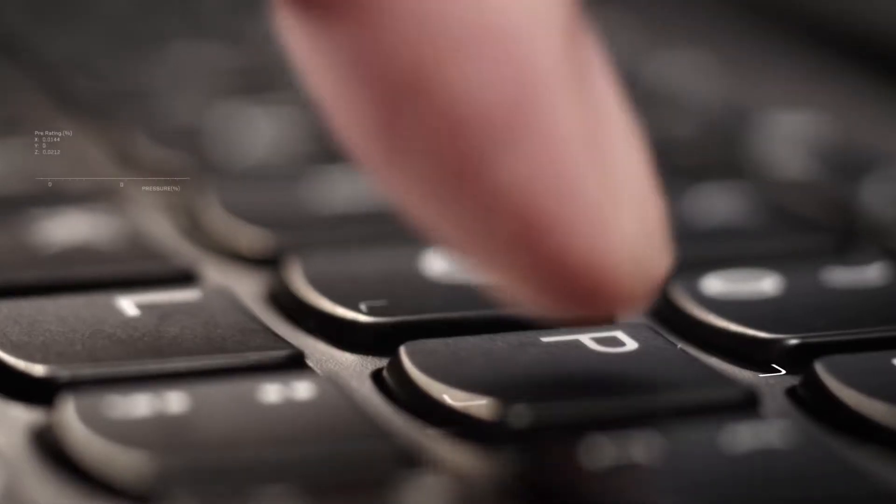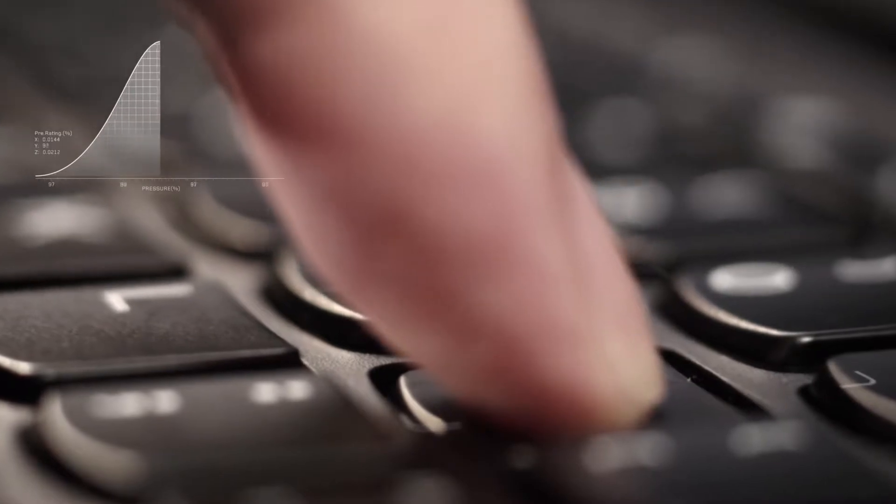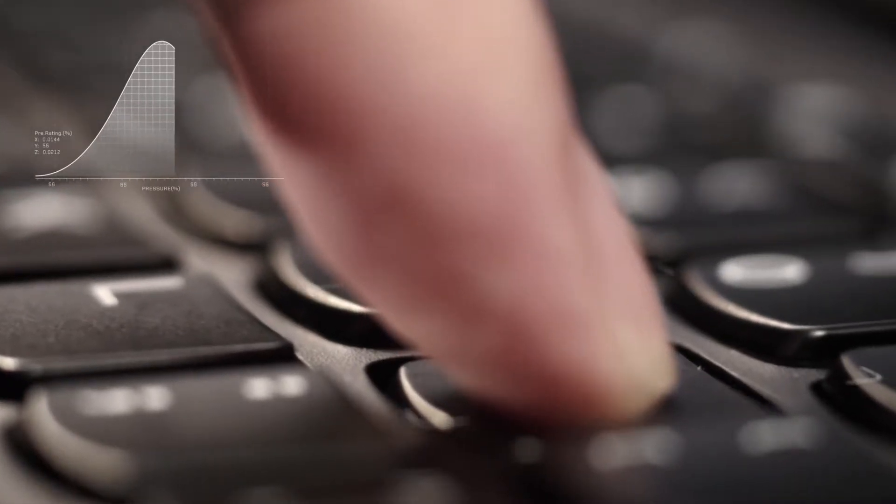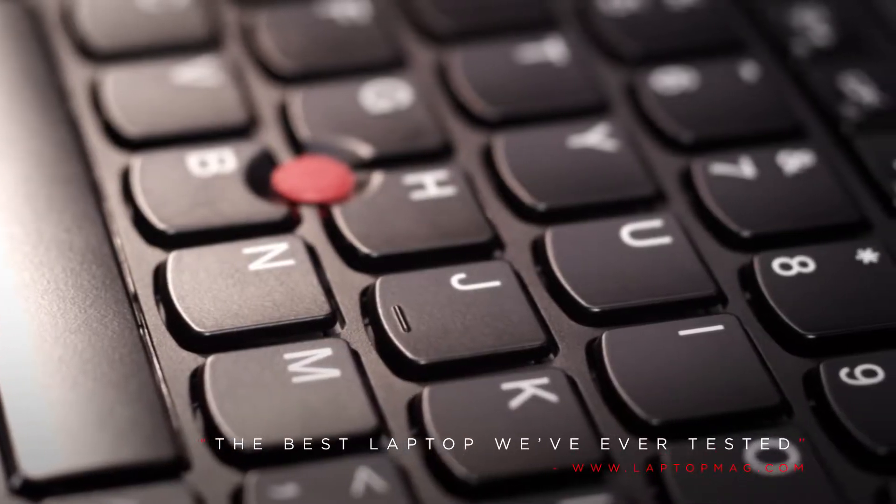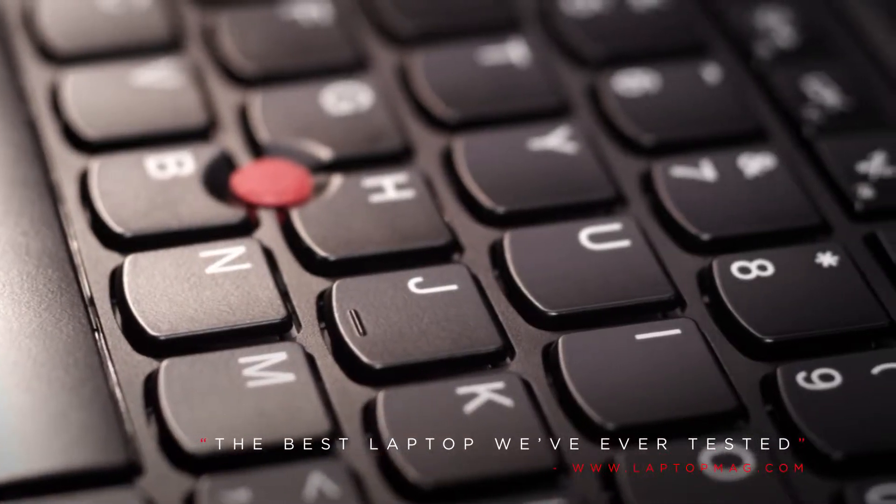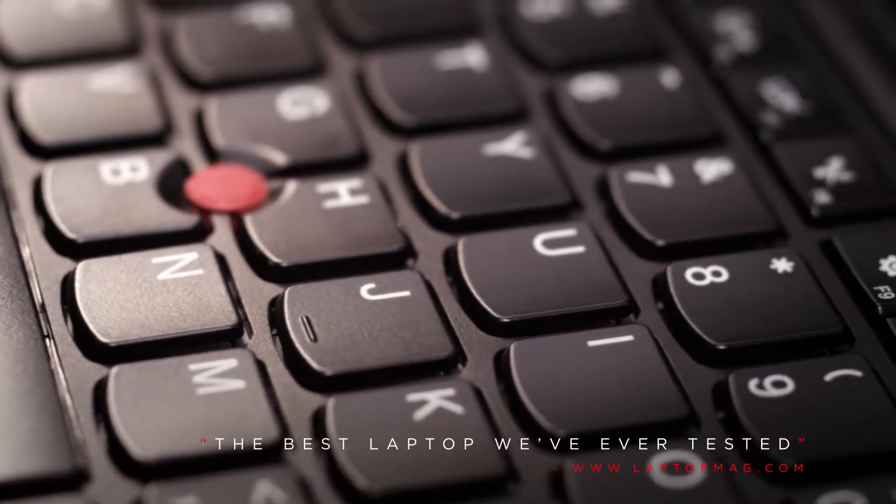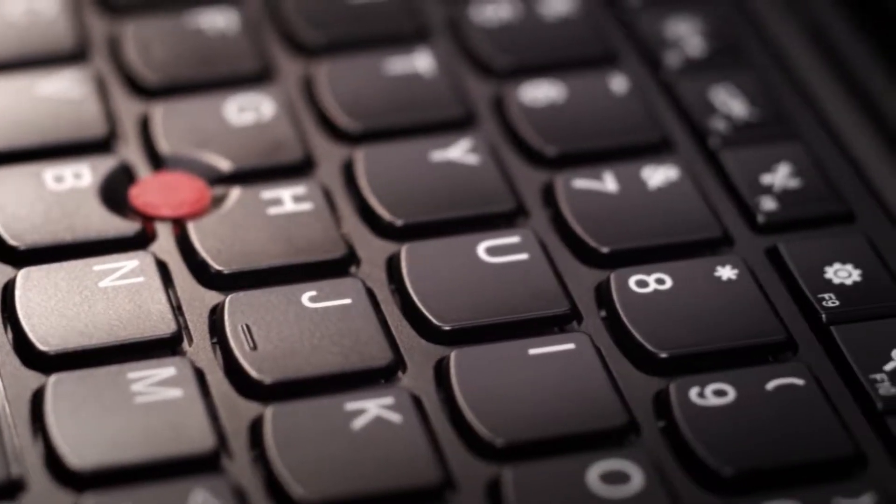The surface of the keyboard is shaped to fit the curve of your fingers. So when you use a ThinkPad, it feels comfortable and natural.